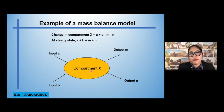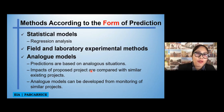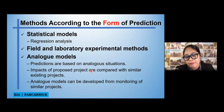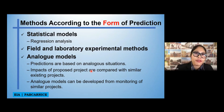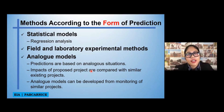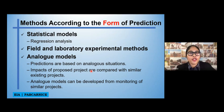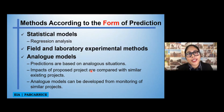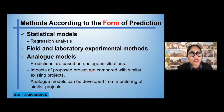The next is statistical models, in which we can use regression analysis, which is the easiest and most common among studies, especially on the effects of time or the effect of one variable on another variable. Next is the field and laboratory experimental models. There are EIA studies where, before they do a field study or before they do the real project, they will first conduct a field or laboratory experiment to be sure what the impact of their specific project or activity will be.